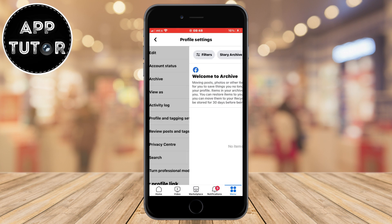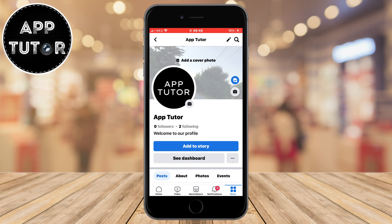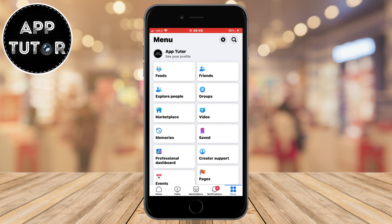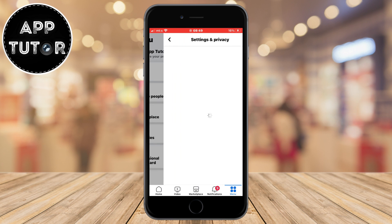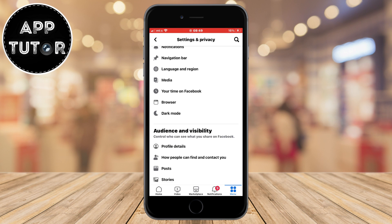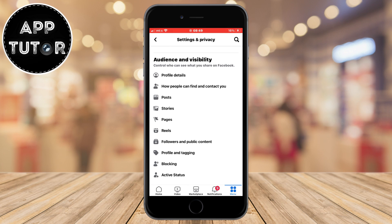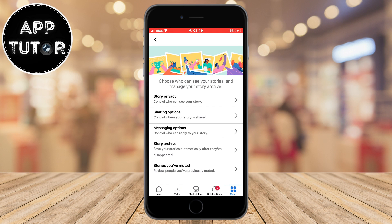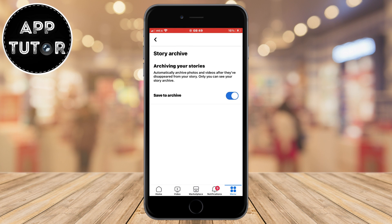Go back all the way to the menu section of Facebook and next to your name you'll see a little gear icon, so tap on it and that's going to open our Facebook settings. Now scroll all the way down until you can see the audience and visibility section, and in here you will see the stories button so click it. Then click story archive.